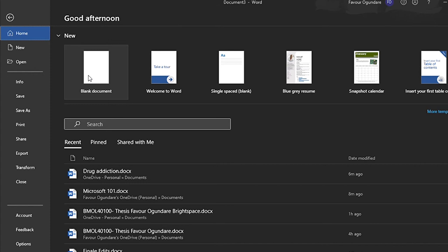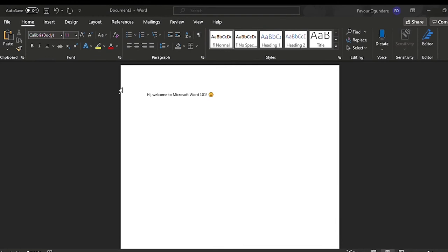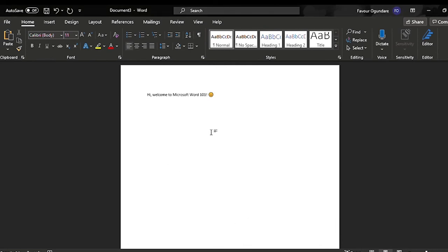When you open Word, you'll see a blank document tab, and when you click on that, it takes you to the document. Here I already have something typed out, and I'm going to go through how I would format this text.